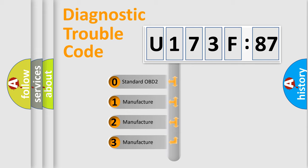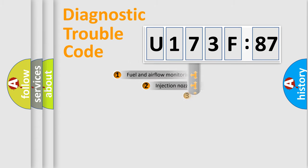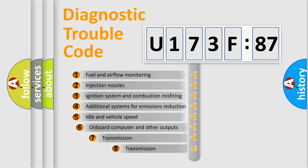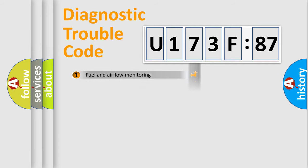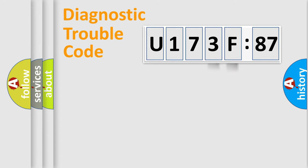If the second character is expressed as zero, it is a standardized error. In the case of numbers 1, 2, 3, it is a manufacturer-specific error. The third character specifies a subset of errors. The distribution shown is valid only for the standardized DTC code. Only the last two characters define the specific fault of the group.